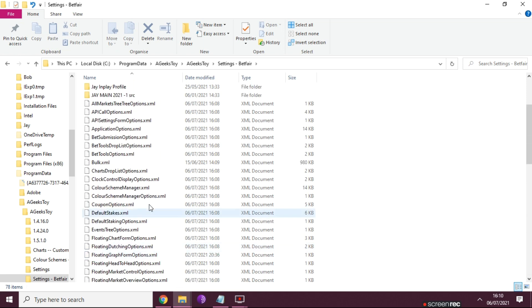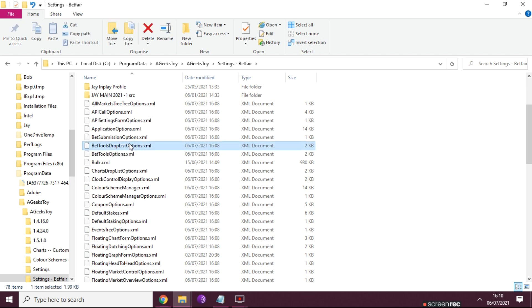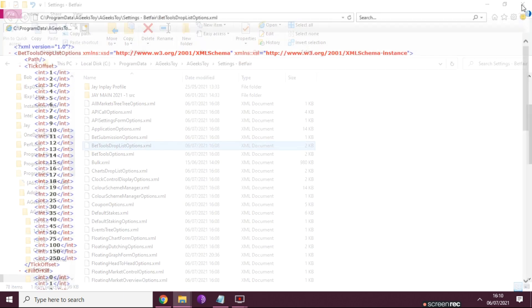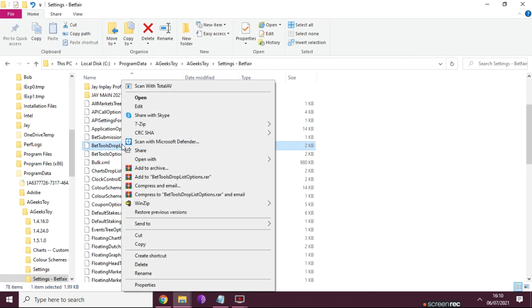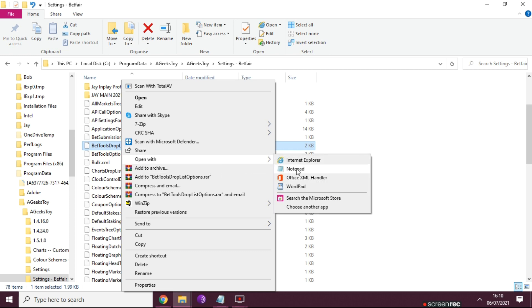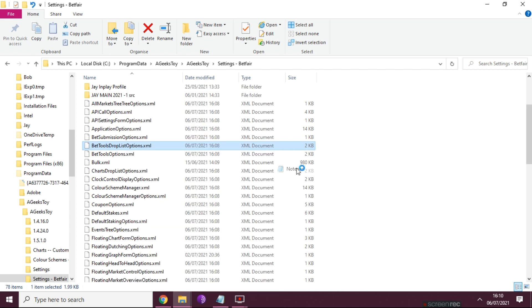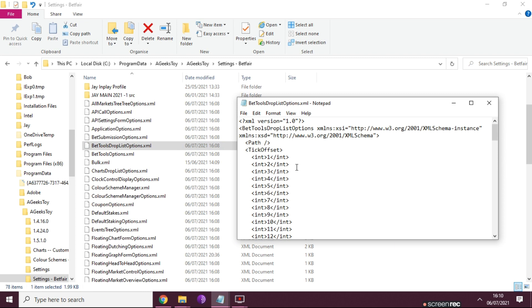And this is where all your profiles and everything is saved. So we're looking for this file here: bettools dropdown list options. So we literally just open that up - oh no, we don't open it up like that. We open it up with Notepad. That's actually really important, so you open with Notepad.